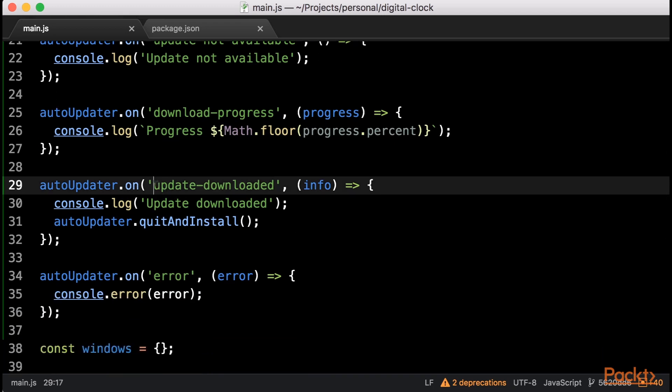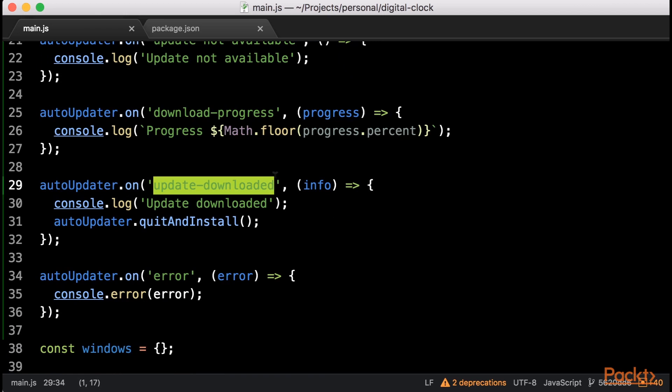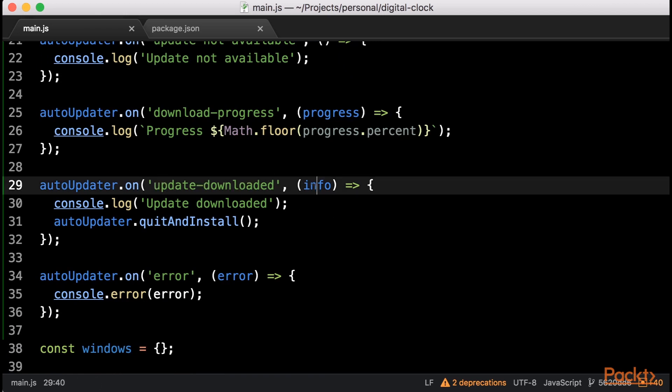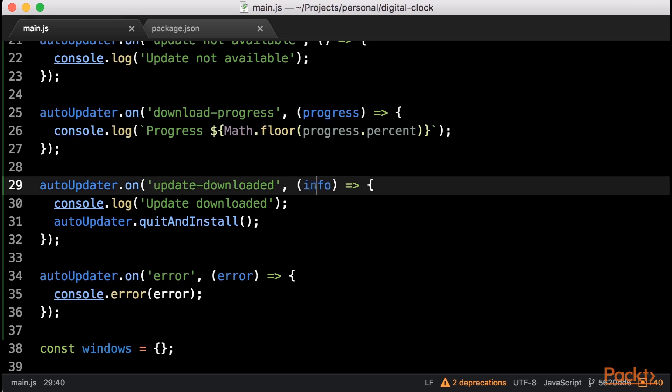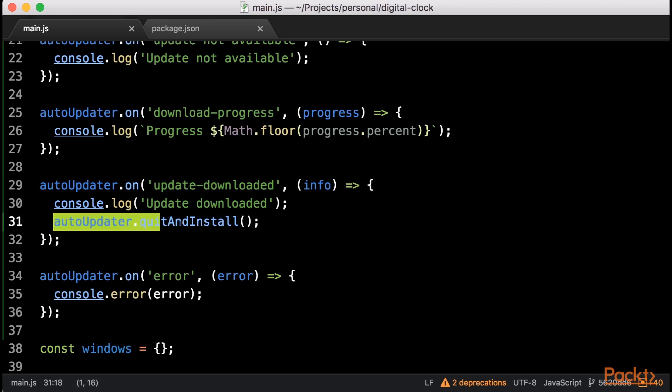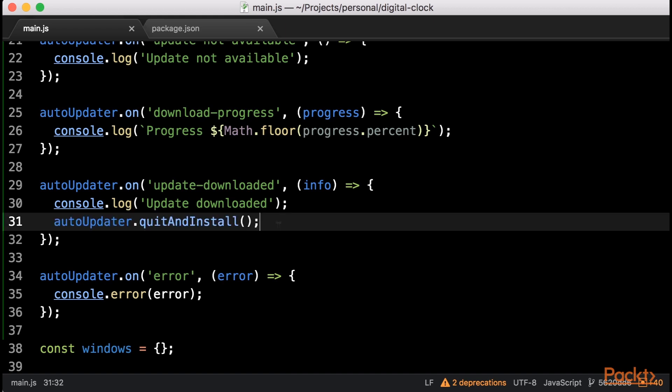Once the download completes, the Update Downloaded event will be emitted. The handler will be able to access the Update Information object, as in the Update Available event. If this event is emitted, you should call the Quit and Install function, which as you can tell, will quit the app, install the update, and then rerun the updated application.